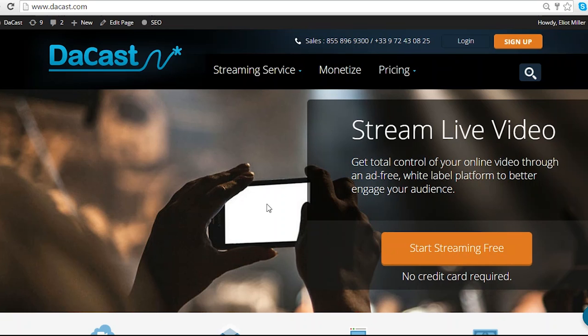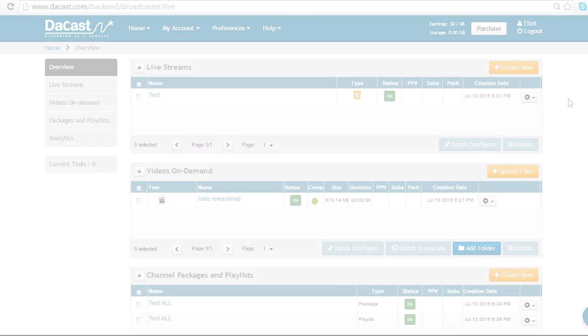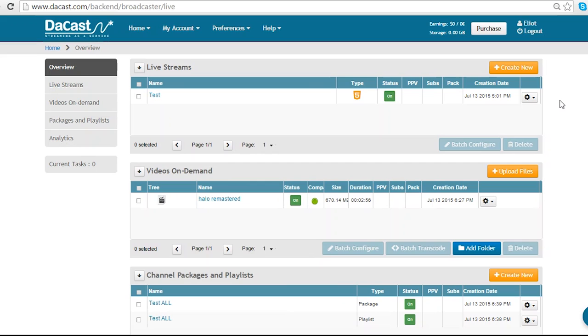Once you have created your account, simply log in with your account details. Now I am in the Dacast dashboard. I'm going to go to live streams and create new.